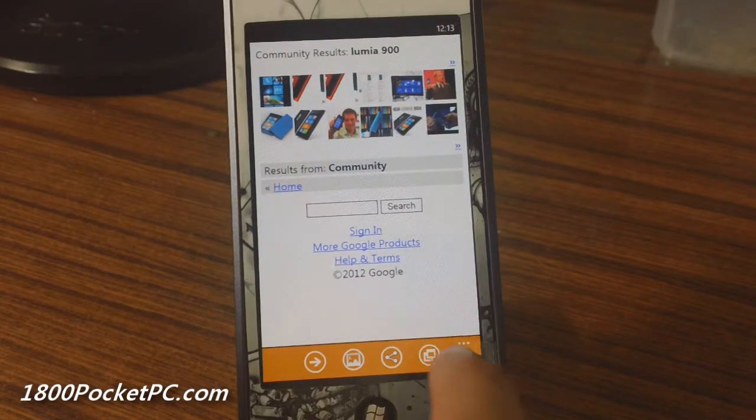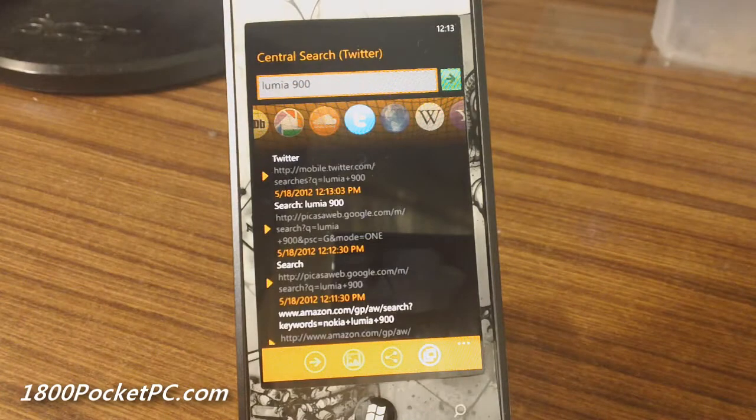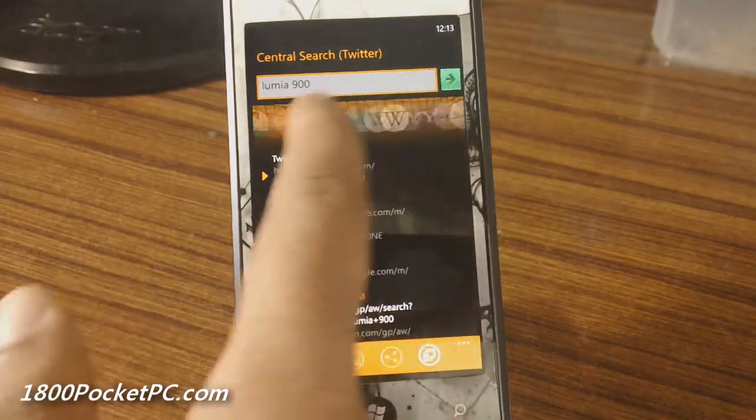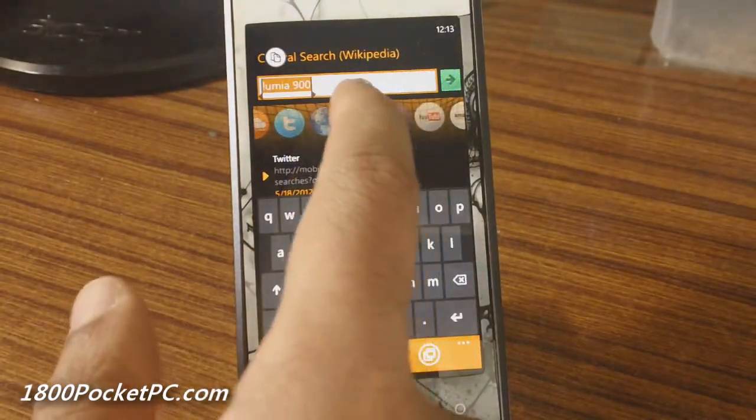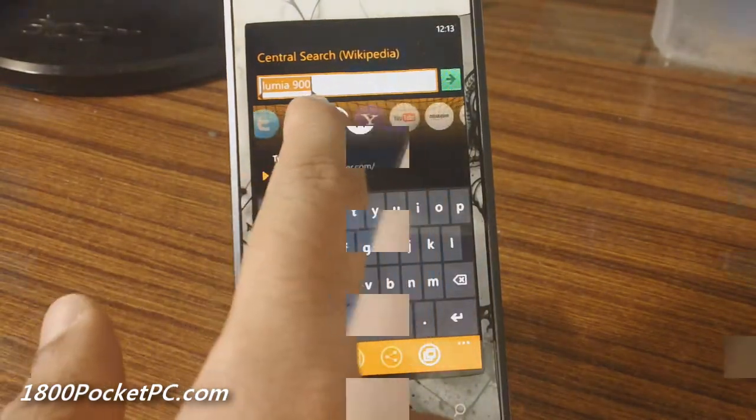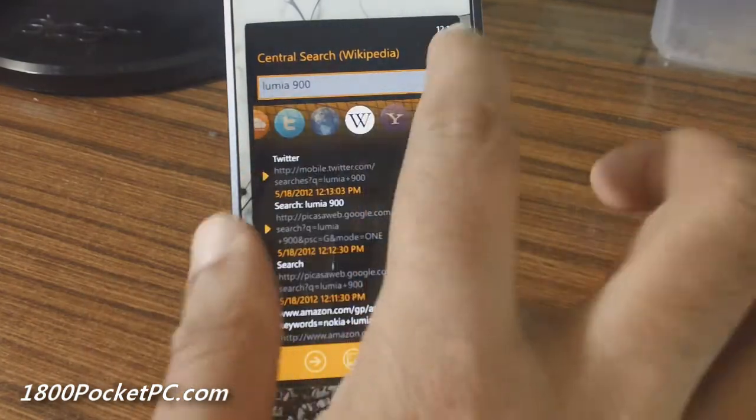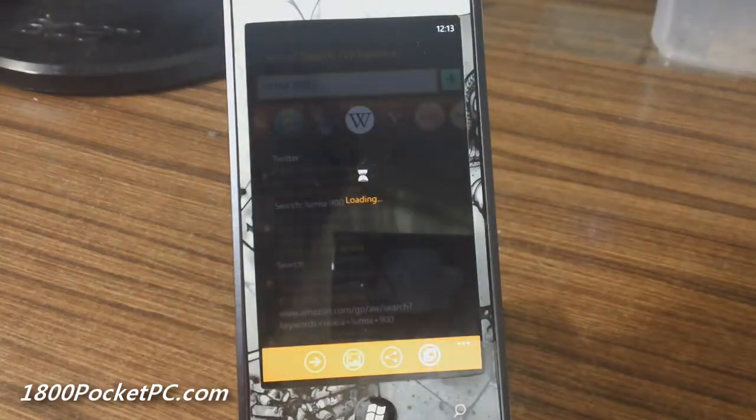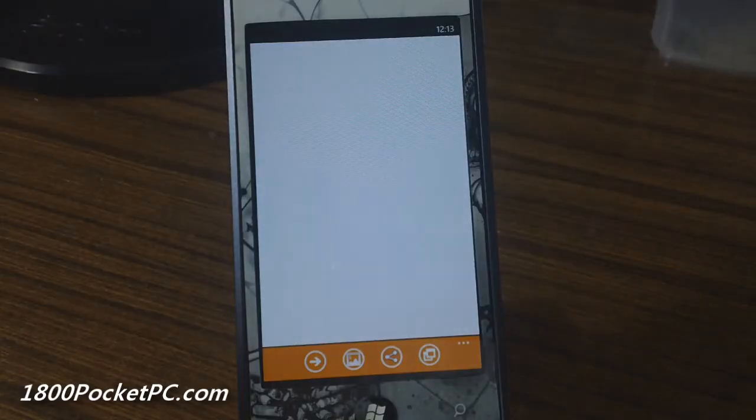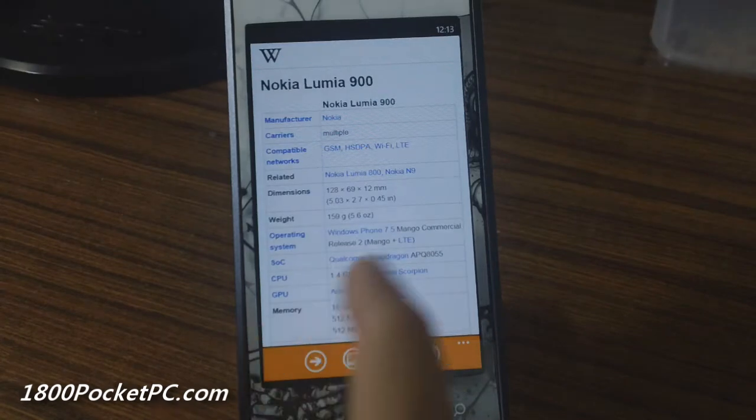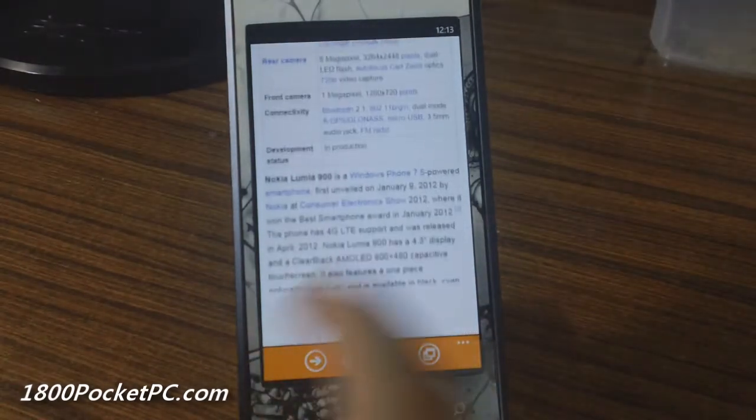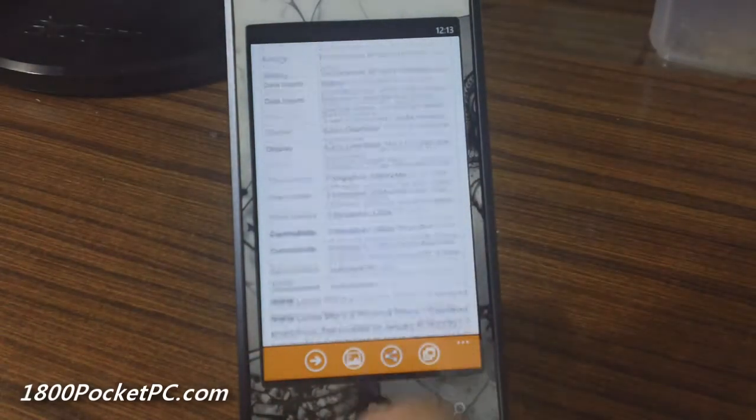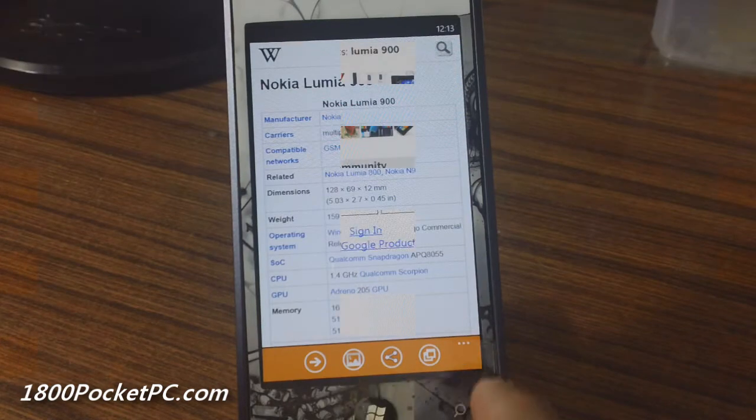When you're on the result page if you click on this you go back to the main menu. So if you want to search Wikipedia, it'll bring up the listing from Wikipedia. Again you've got the picture browser and all that.